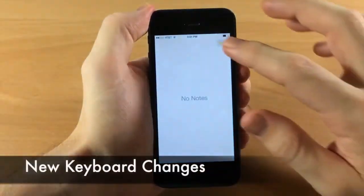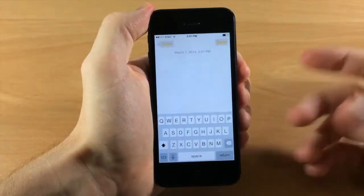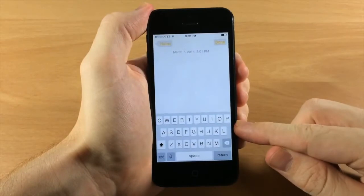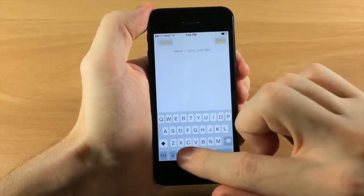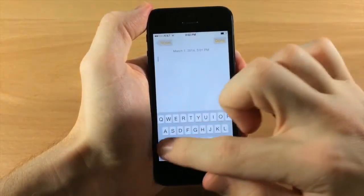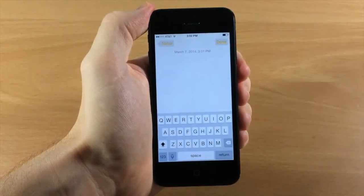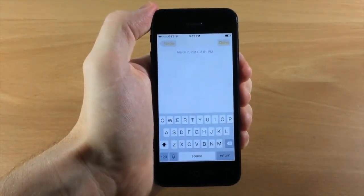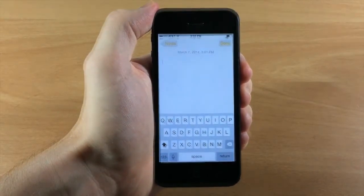There have also been changes to the keyboard. Opening a note, you'll notice the keyboard has a lighter background, the text is bolder, and the shift button has changed. Tapping caps lock gives you a line underneath. I actually like the look of this keyboard quite a bit better than the original iOS 7.